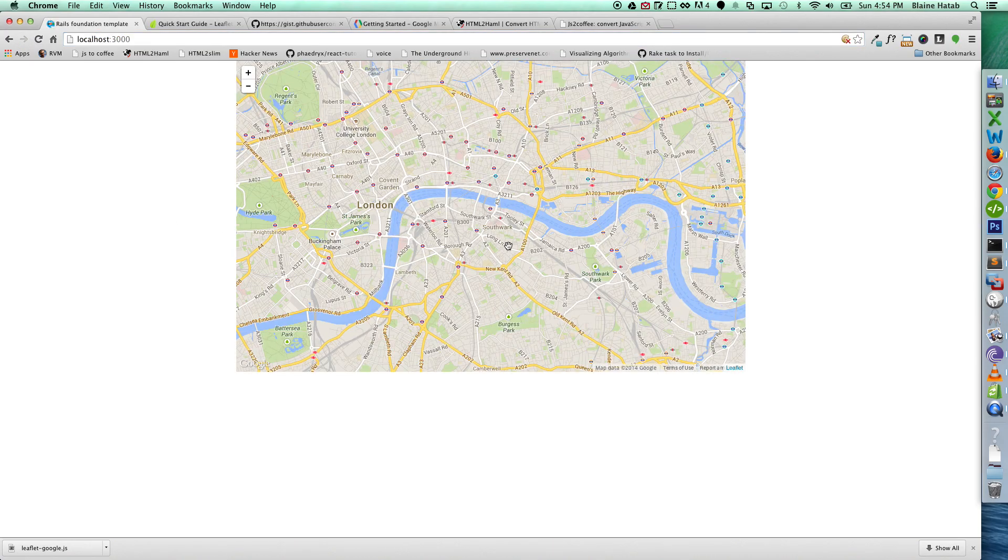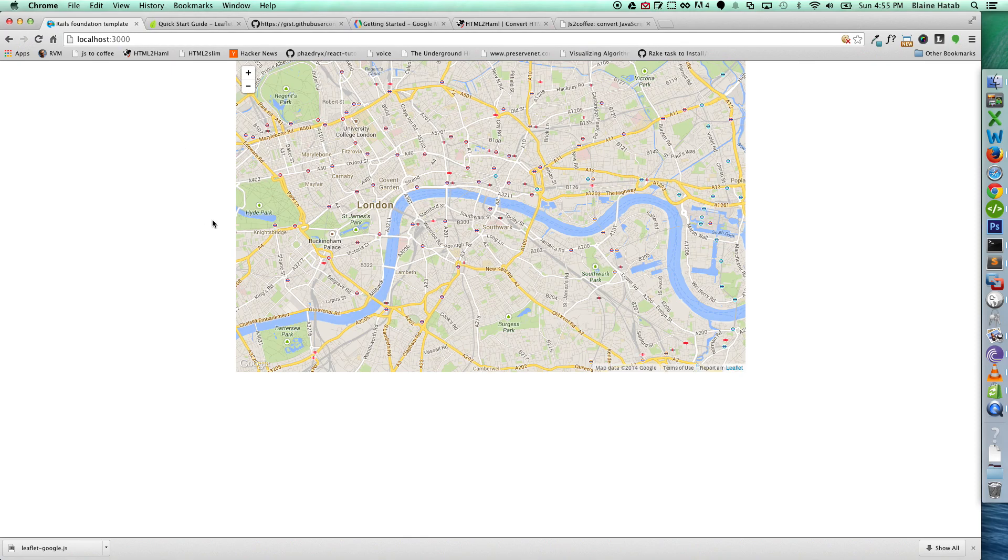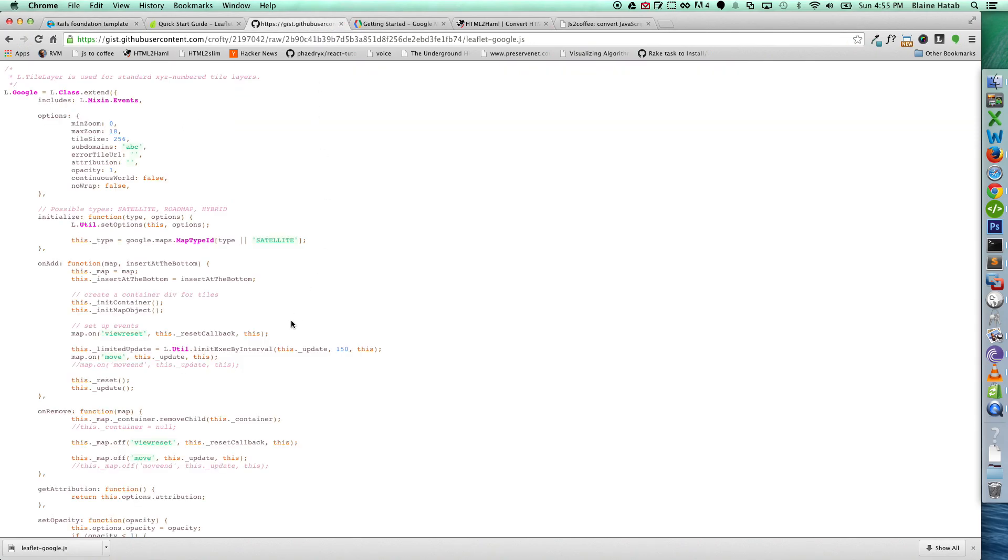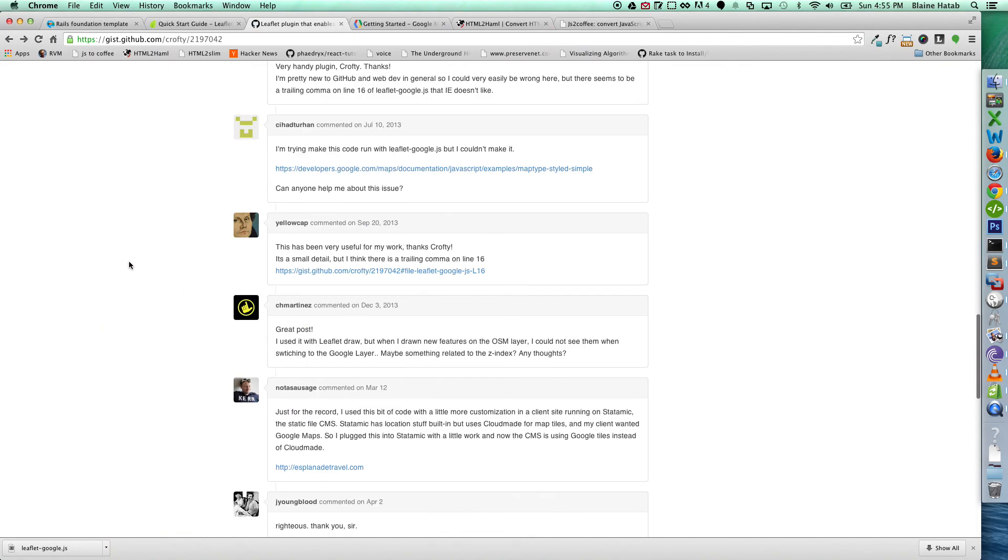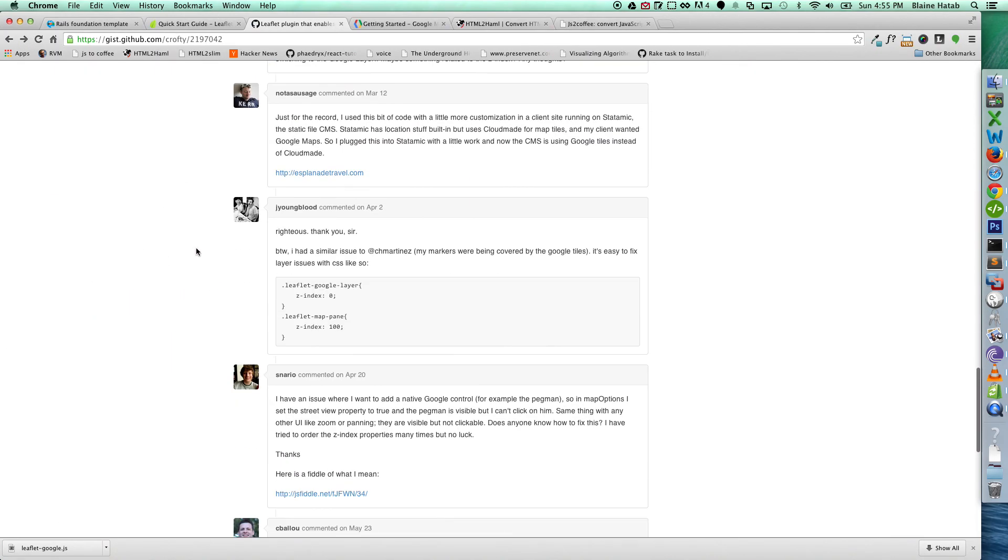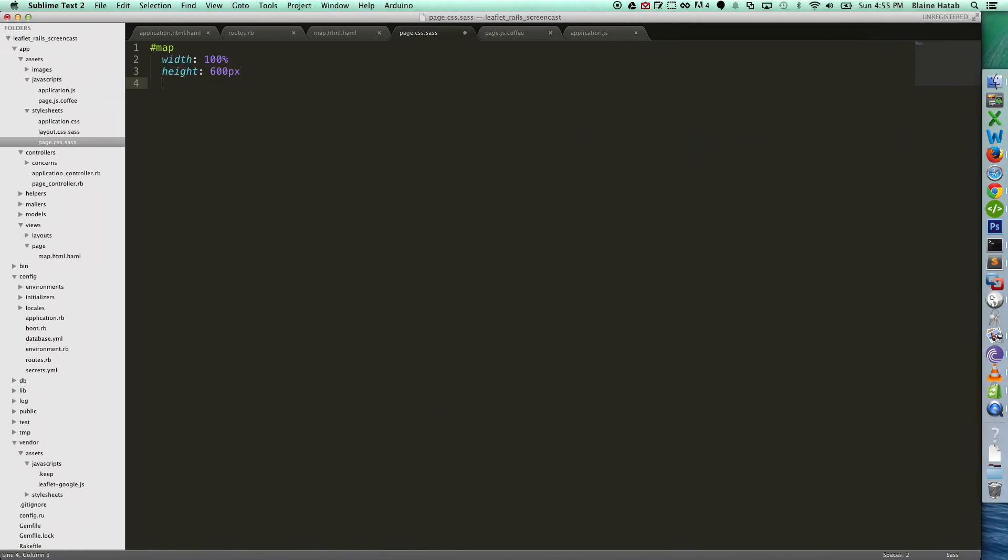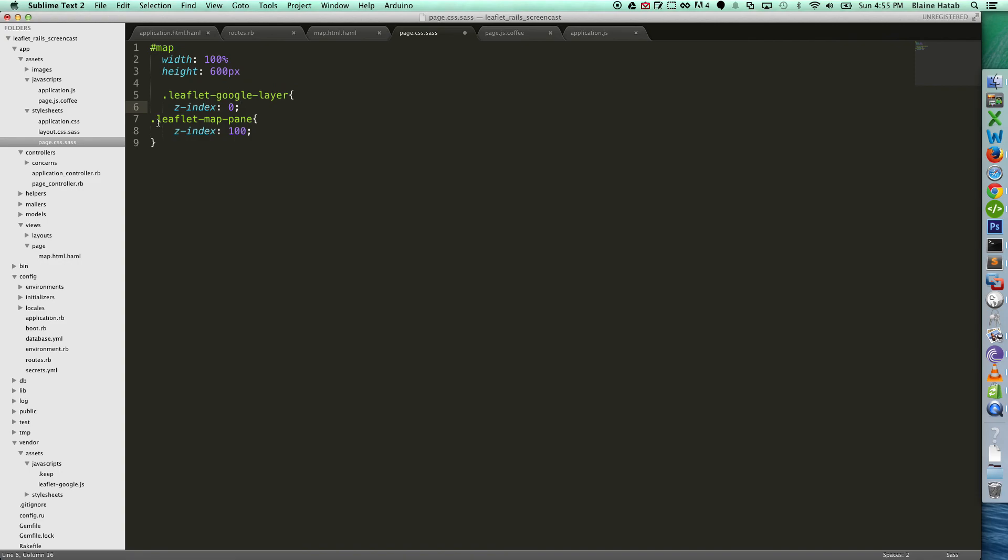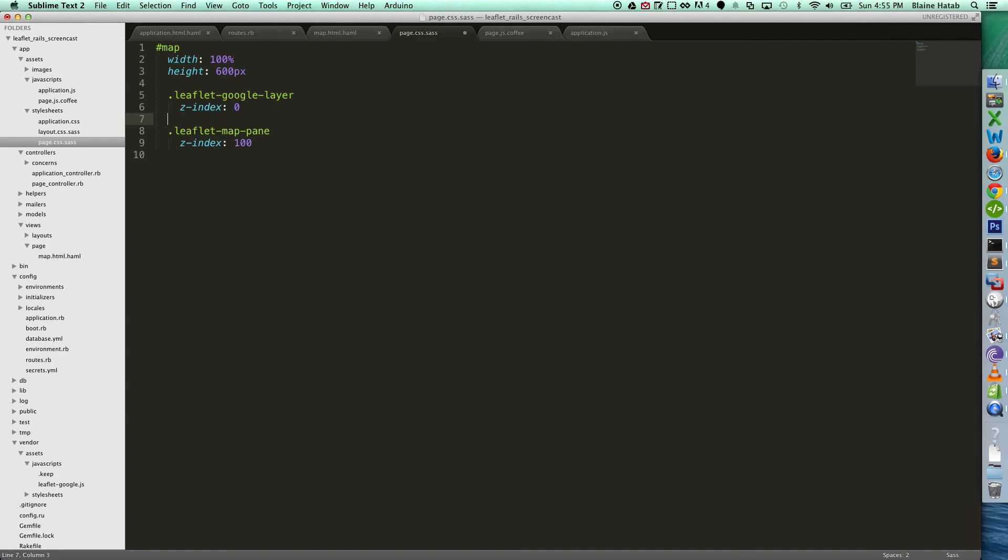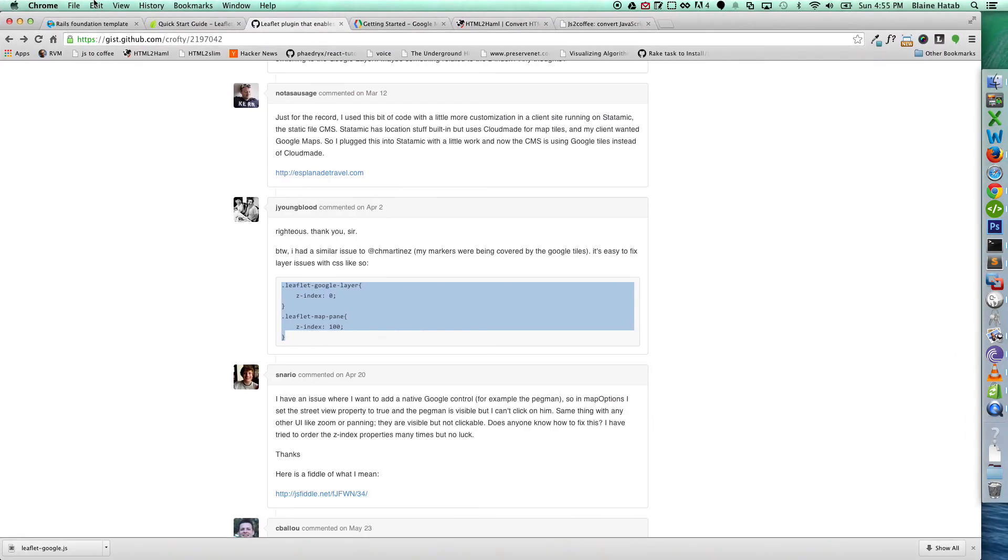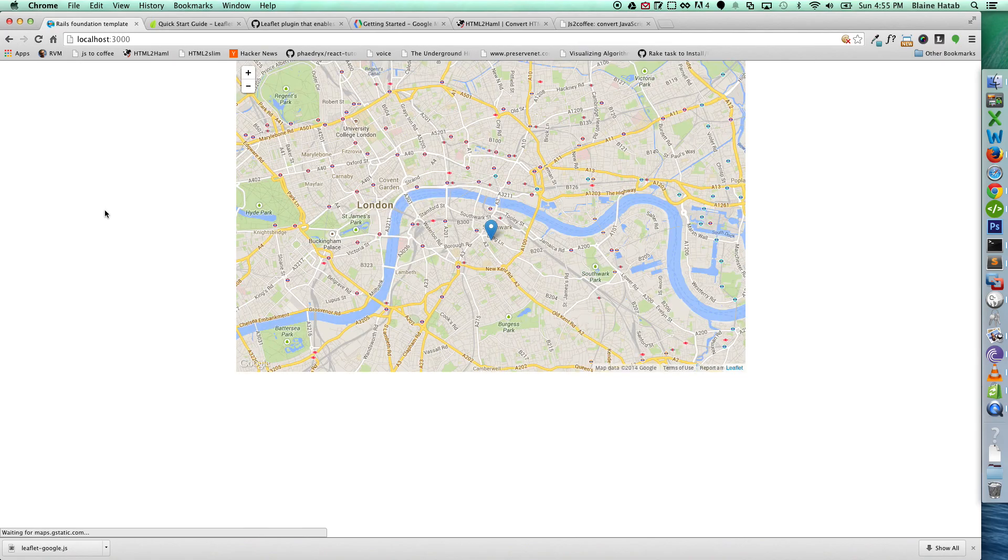Now, you saw the marker flash, and then it went away. And that's actually because the Google tiles, when it loads, it has a Z-index problem, and the map does not properly set the Z-indexes, so the Google tiles is behind the map. And this is mentioned in the gist in the comments. And so what we need to do is just add this little syntax right here. So we'll go to our CSS. I'm just making it into Sass. And now we should have our marker appear in the front.